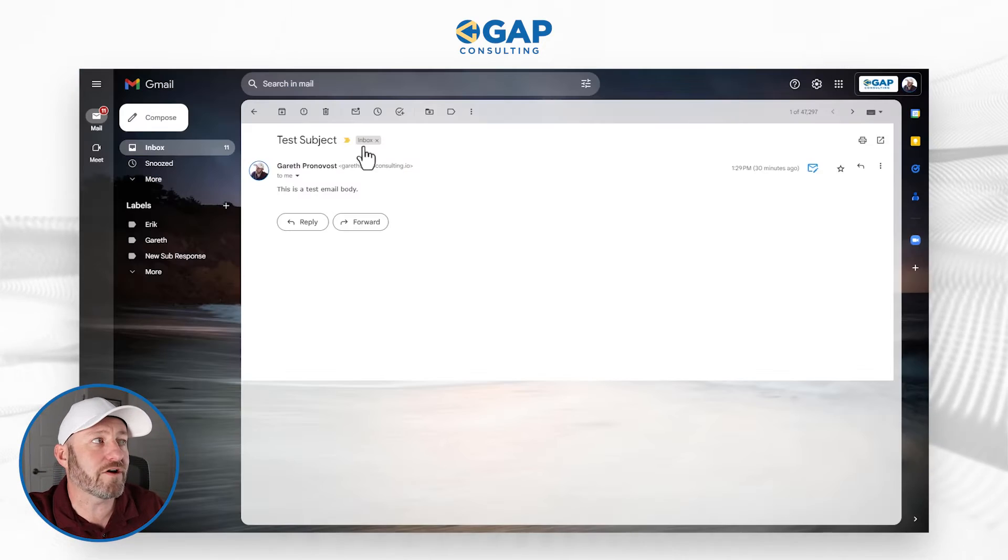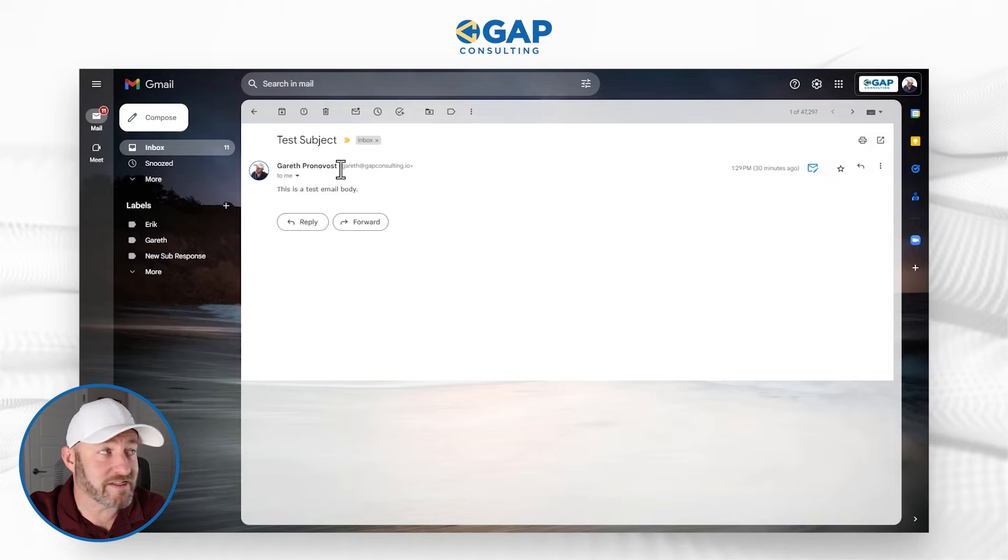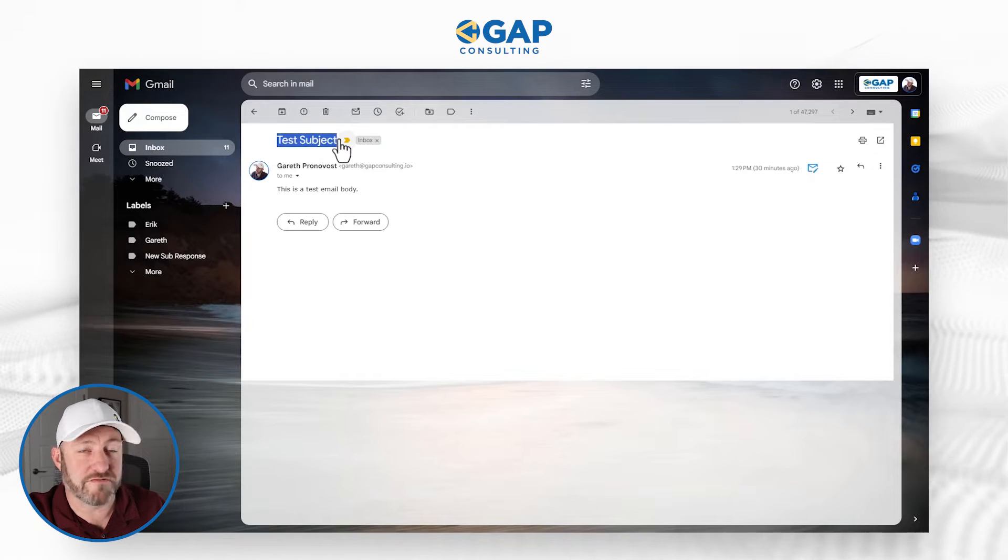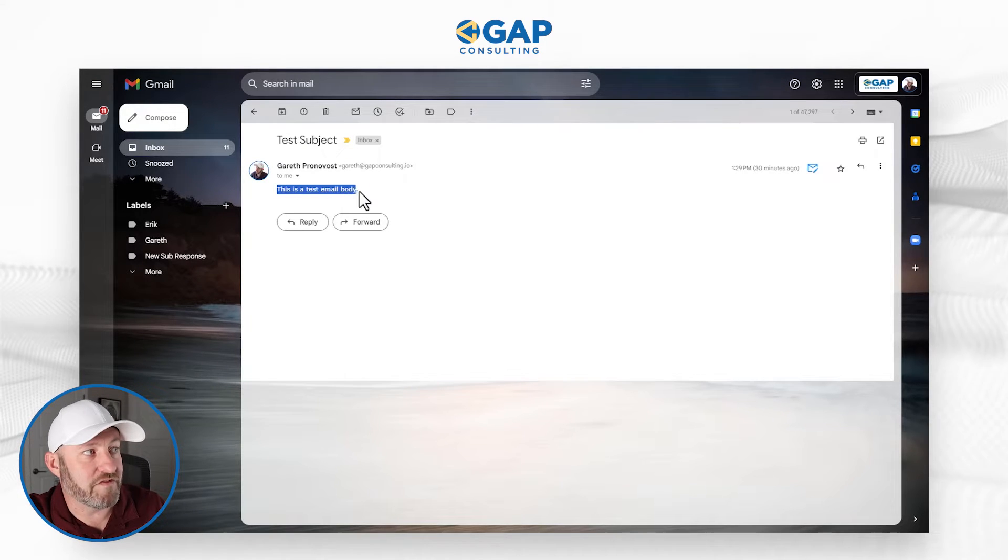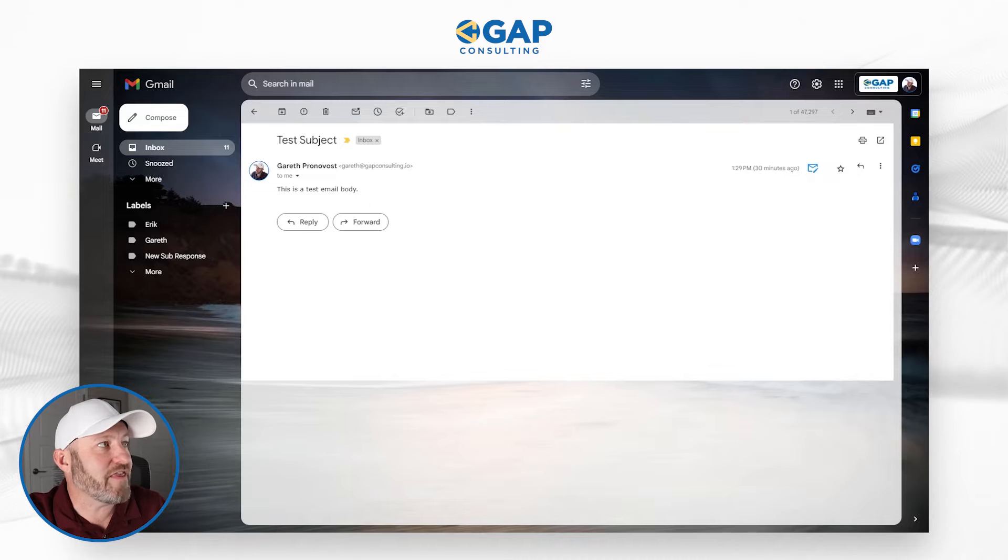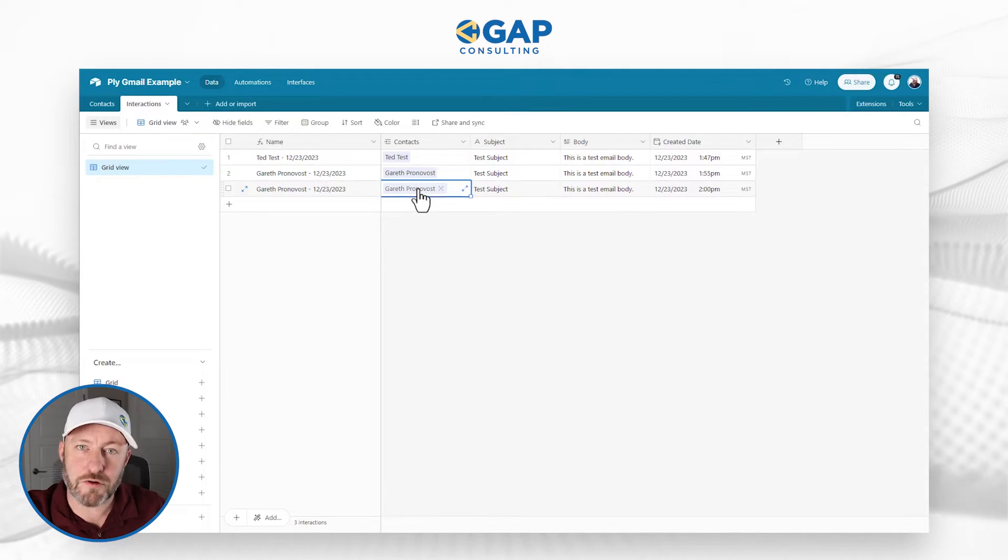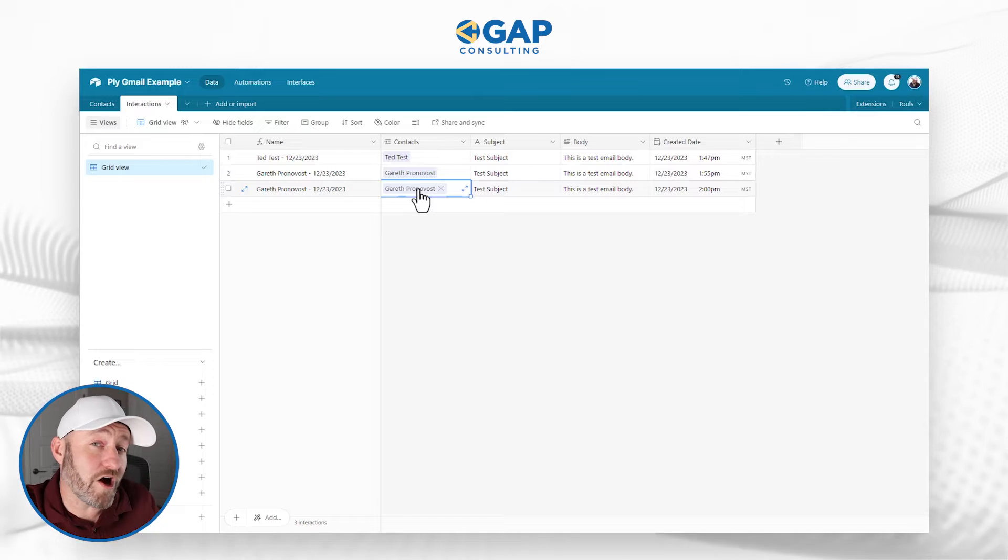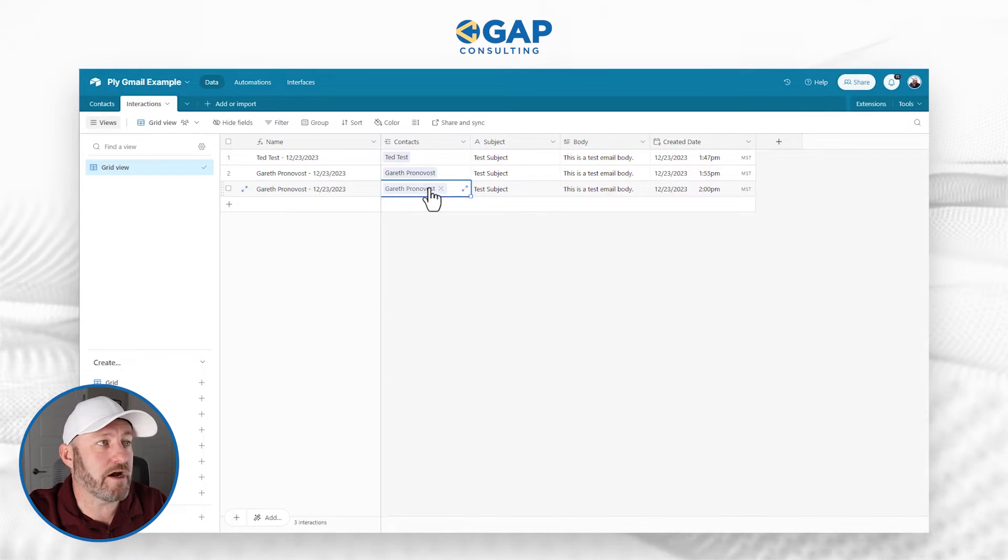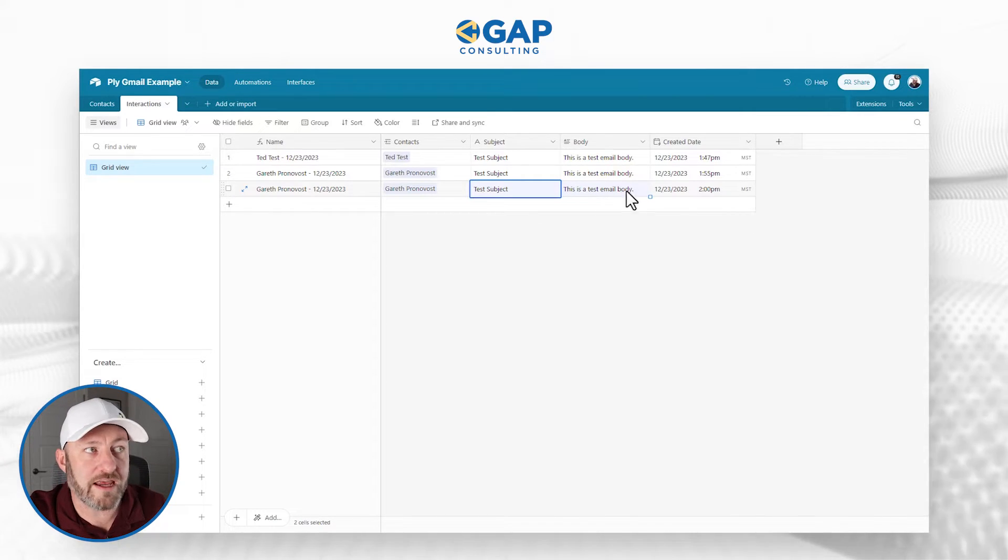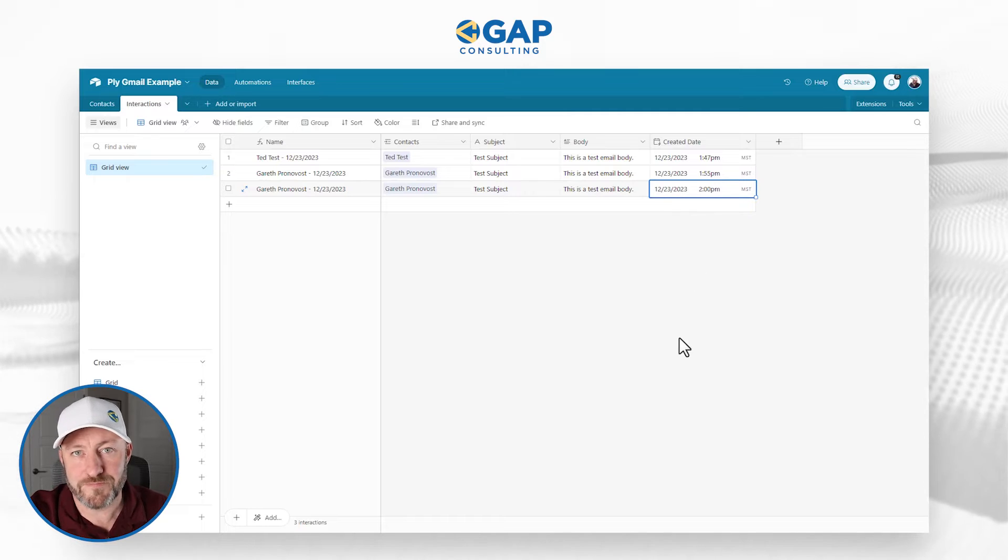If you go back here, you'll notice that I sent this email to myself. It has the subject of test subject, has the body of this is a test email body. And that is exactly what we see here. I've added the interaction, linked it to the appropriate contact inside of my CRM, and I've recorded that interaction with a timestamp.